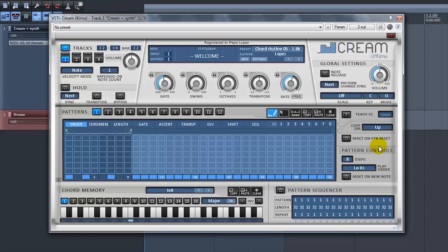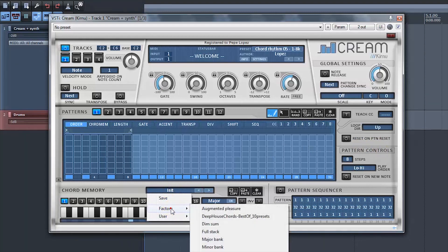Now, create some chords in the chord memory section or load a preset. For example, the Deep House Chords preset.